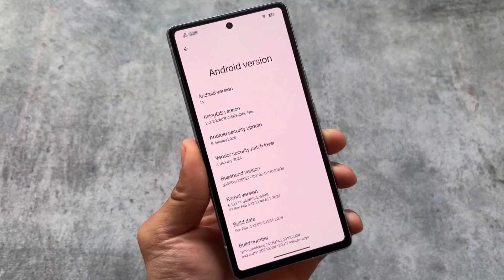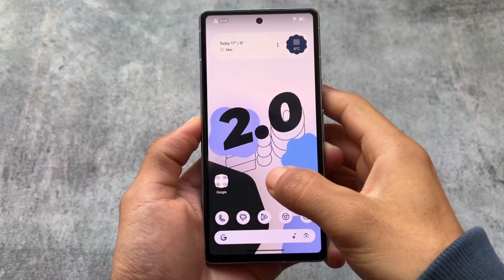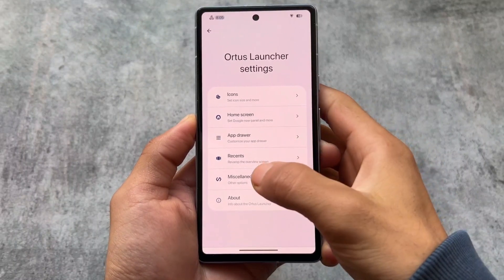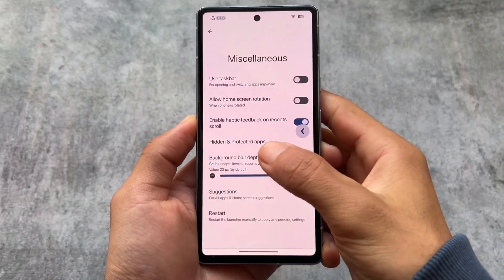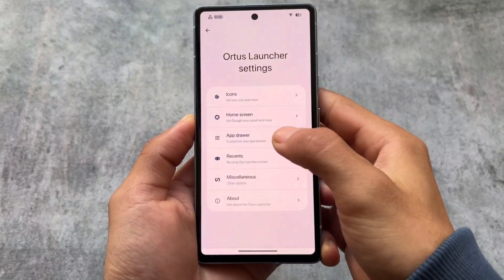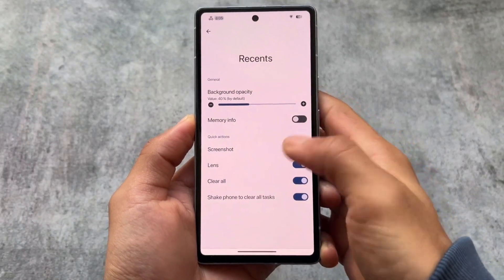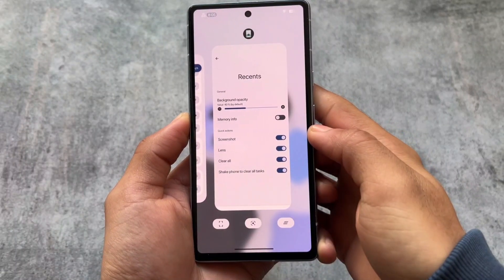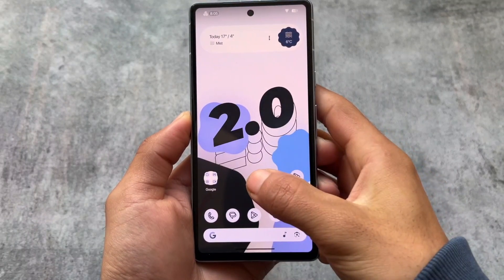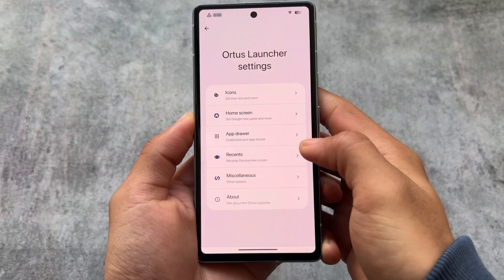One of the best things about this custom ROM that I love is the launcher — it's Autos Launcher. It's kind of the same as Launcher 3, but what makes it amazing is that you can switch between launchers very easily. That's one of my favorite features. As you can see, I'm not having any issues with the recents panel.